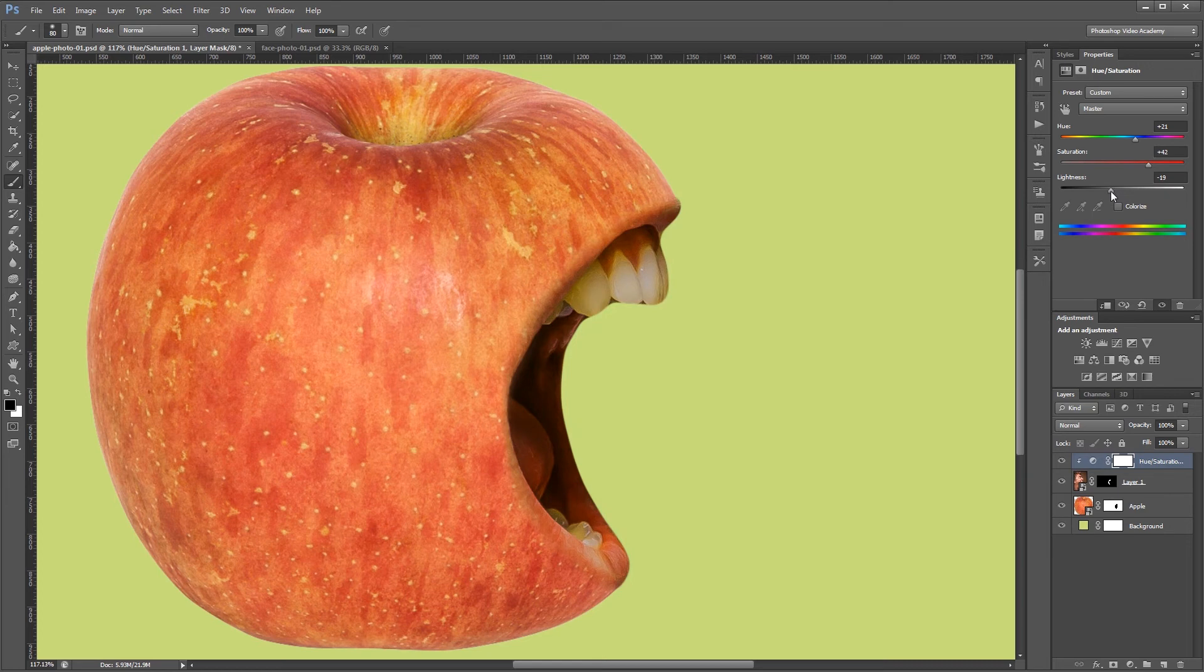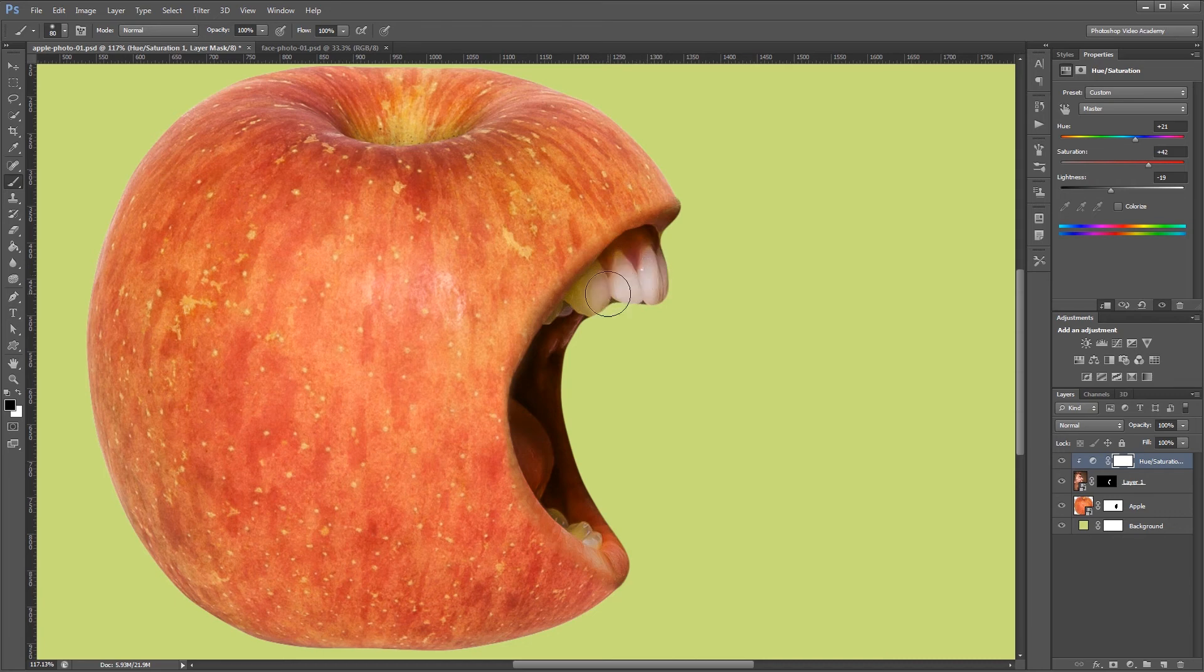Now what I don't want is the teeth to be affected by this hue and saturation adjustment layer. So on the layer mask I'm going to paint black and just paint on the teeth. That way it only shows up on the mouth.